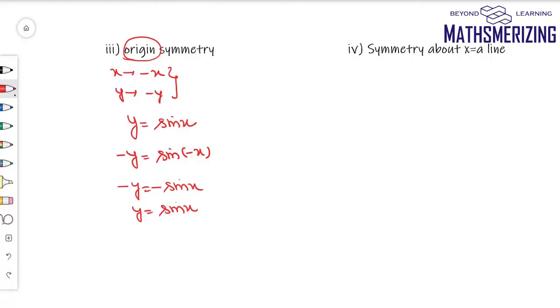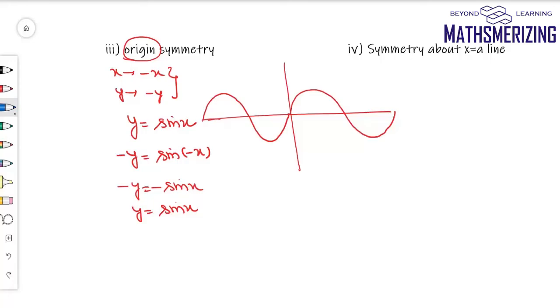This means the graph is symmetric in opposite quadrants — as seen in the graph of sin(x) — so it does have origin symmetry.